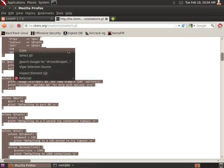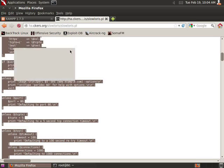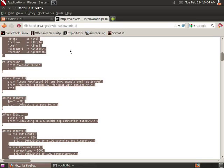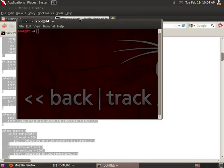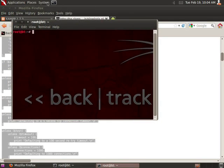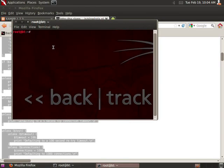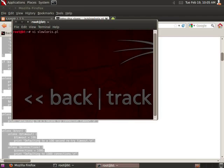So now that we have a copy of the Perl script, we are now going to go back to the command prompt or the terminal prompt of our BackTrack system, which we can do that by hitting the little terminal icon at the top. In here we are going to use vi, my favorite editor, in every system. Vi space and we're going to call this little Perl script slowloris.pl.